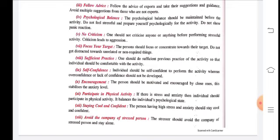Avoid the company of stressed persons: the stressed person should avoid the company of others who are stressed and stay composed. If someone gives you stress or tension, it is better to distance yourself from them. Keep your confidence strong, focus on yourself, and remember: if you have practiced fully and are physically and mentally fit, no one can defeat you.